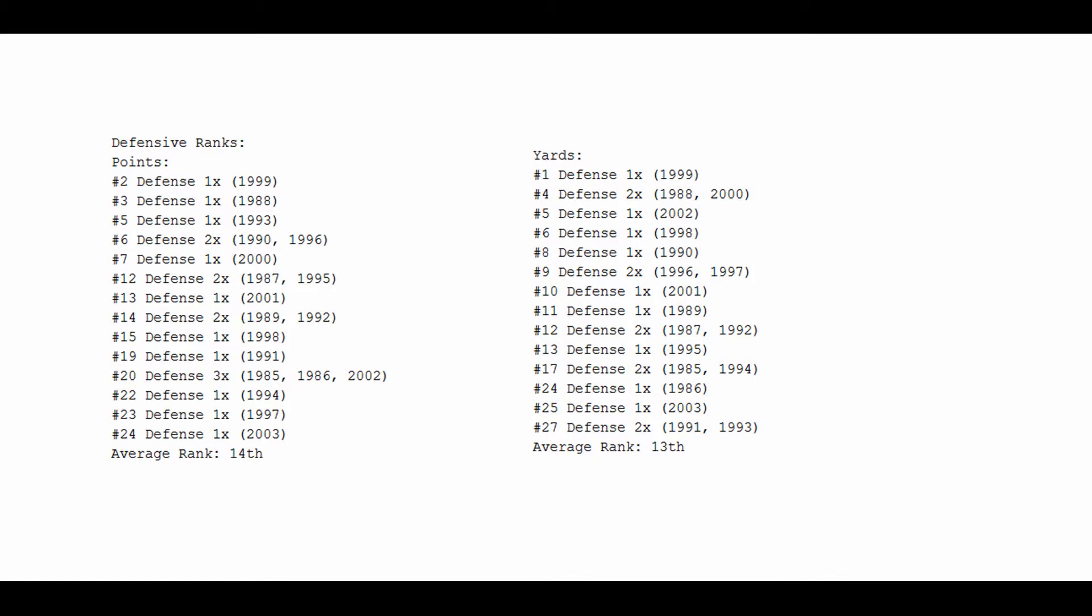We turn to yards, and we see much of the same story. He was on the number one defense once, a top five defense four times, and a top ten defense nine times. While that's a little better, it's still only an average ranking of 13th.